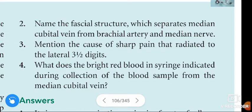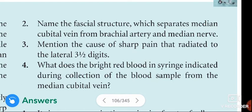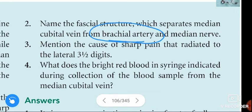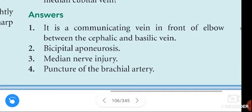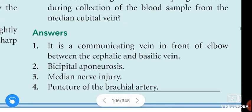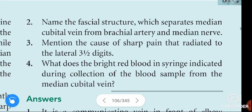Second question: name the fascial structure which separates the median cubital vein from the brachial artery and median nerve. That structure is the bicipital aponeurosis. The bicipital aponeurosis separates the median cubital vein from the brachial artery and median nerve.